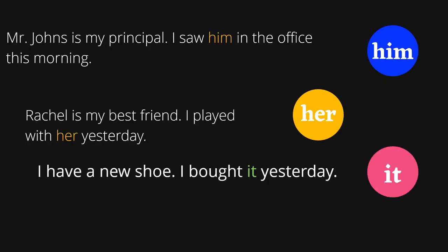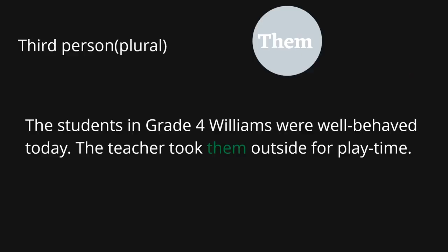Examples: 'Mr. Johns is my principal. I saw him in the office this morning.' 'Rachel is my best friend. I played with her yesterday.' 'I have a new shoe. I bought it yesterday.' And the third person plural is 'them.' 'The students in grade four Williams were well behaved today. The teacher took them outside for playtime.'